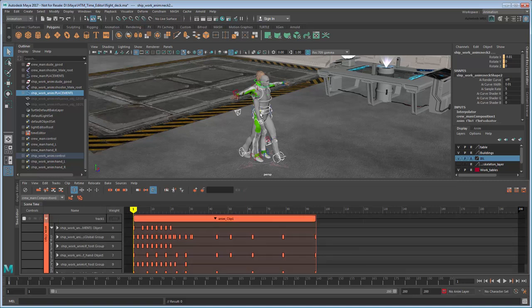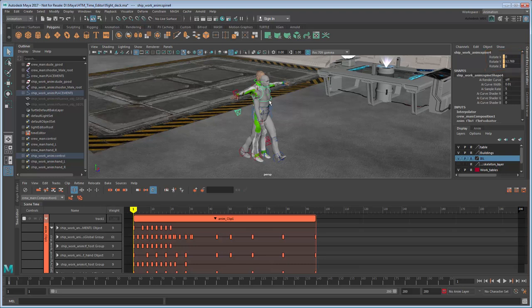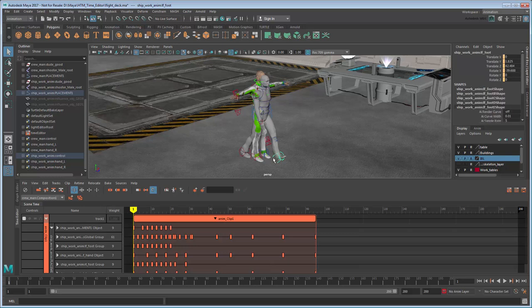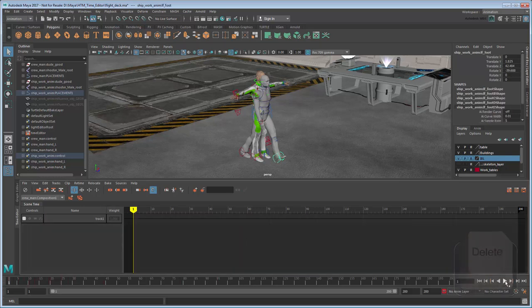Meanwhile, if you select Control, the keyframes have changed from red to beige to denote that they are now driven by the clip. This means that if you ever delete the clip, the rig will no longer animate.